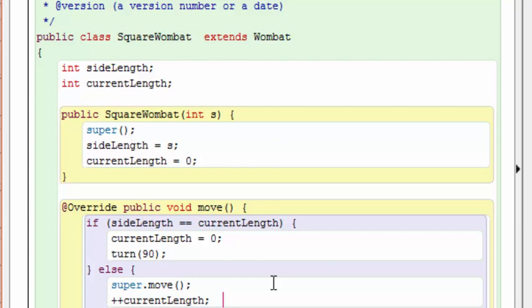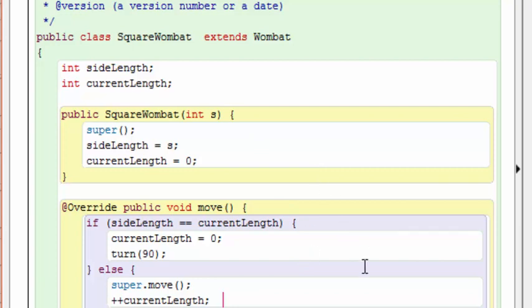The rectangle wombat code is much more complicated. You've probably figured you're going to need two of these side length variables, one to check the side length, the side-by-side, and the other one is the up-down. And there's some other changes you're going to need to make here as well, but this should hopefully get you a head start on how to build the rectangle wombat.